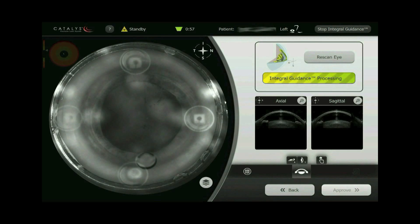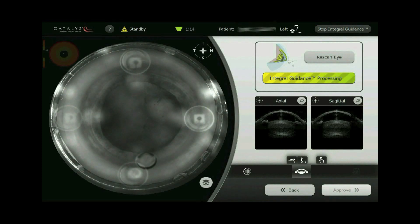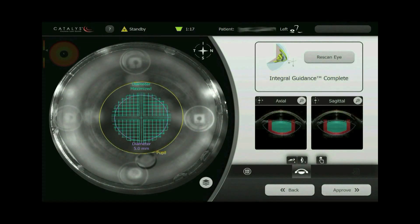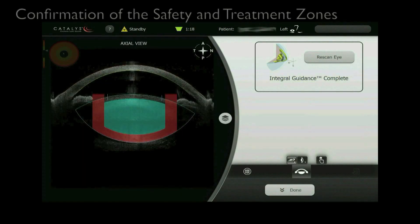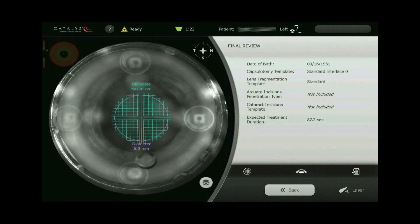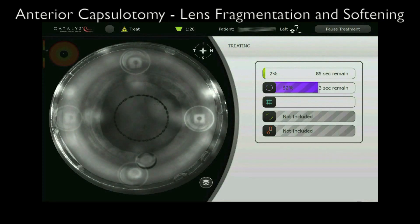For this patient we have planned a 5 millimeter anterior capsulotomy centered on the dilated pupil and 350 micron lens softening. The safety zones in red and treatment pattern in green are confirmed on both an axial and sagittal cross-section. The femtosecond laser then creates the capsulotomy and lens softening.